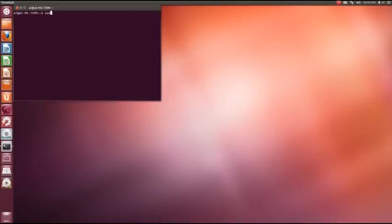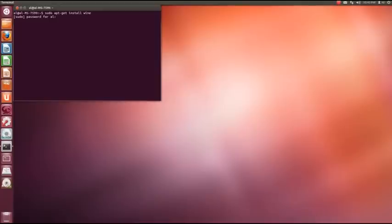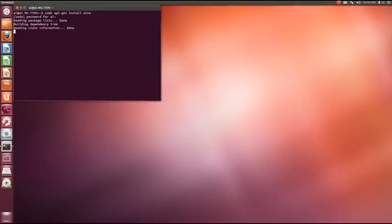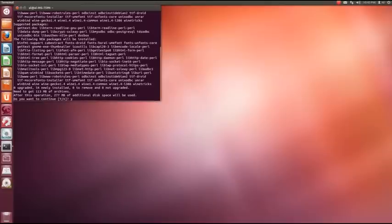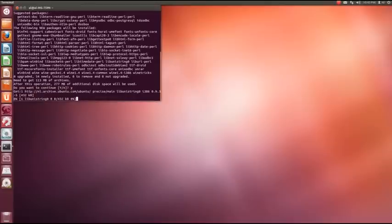First of all we need to go and get the package and install it. It's sudo apt get install wine. It's going to ask me for my password and I'm just going to say yes to this. I'm going to pause this video while it's installing because it does take a little bit of time.